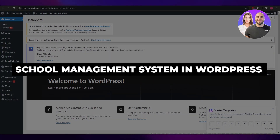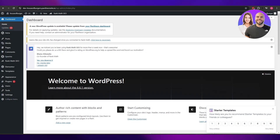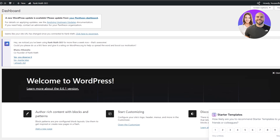How to make a school management system in WordPress. Hi guys, welcome back to another video. In today's video I'm going to be telling you how you can make your very own school management system using WordPress. First things first, what you want to do is come over here onto your WordPress dashboard and sign in to your WordPress account. Once you've done that, we're going to install a plugin.